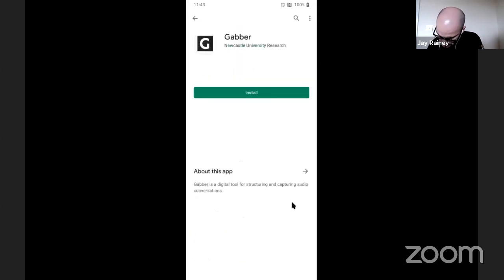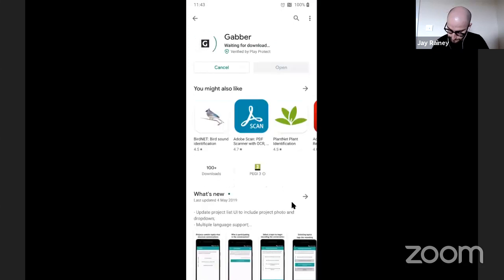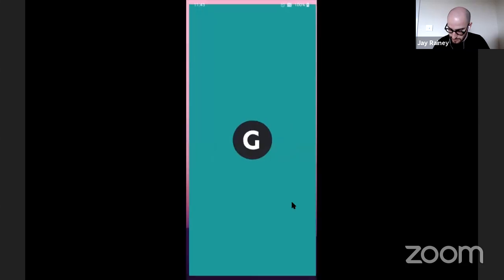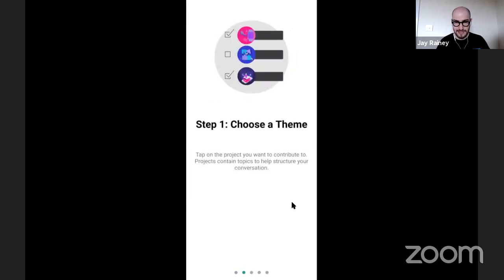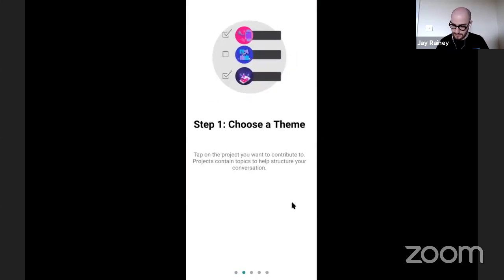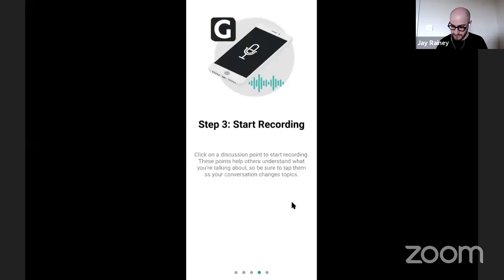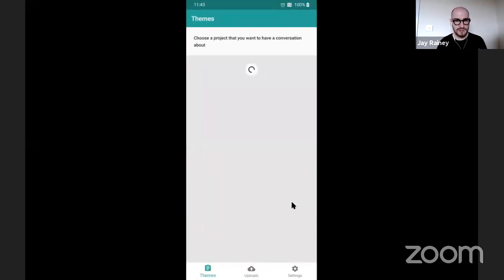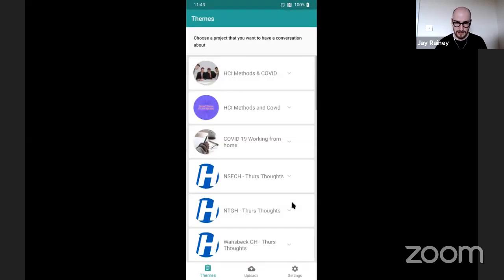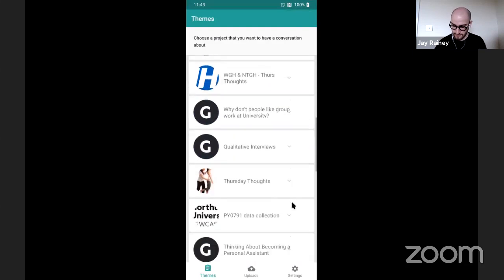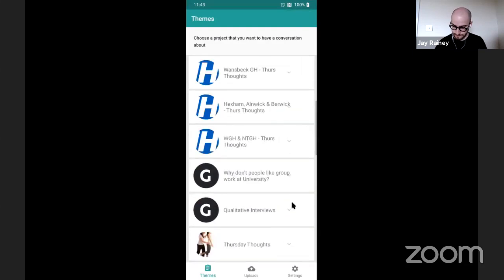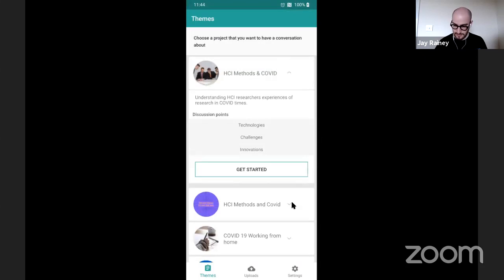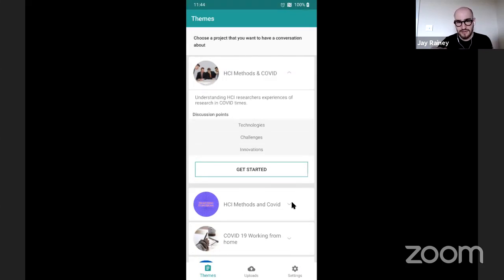We search for Gabber and find 'Newcastle University Research Gabber', tap install. Once you open Gabber you get the different steps: you choose a theme or project, add members to the conversation, and have your conversation — as simple as that. When you log in, you see all the projects — the one we just created appears at the top, along with other ones I'm a member of or that are public.